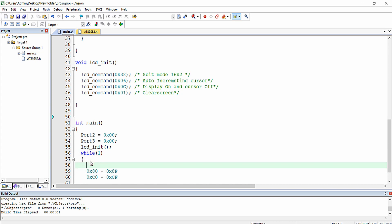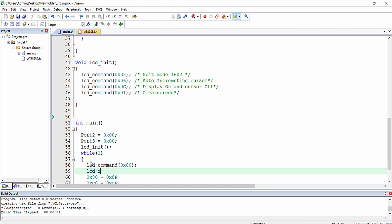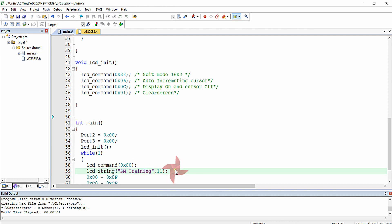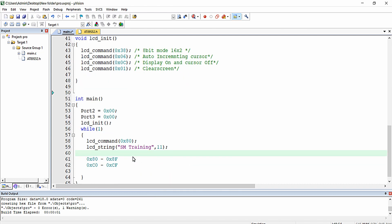Initially I am going to call lcd_command with 0x80 to go to the first row first column, and then print the string 'SM Training'. You can see 'SM Training' has 11 characters — 1, 2, 3, 4, 5, 6, 7, 8, 9, 10, 11 — so I am passing 11 as the character count, which is the number of characters in the string.